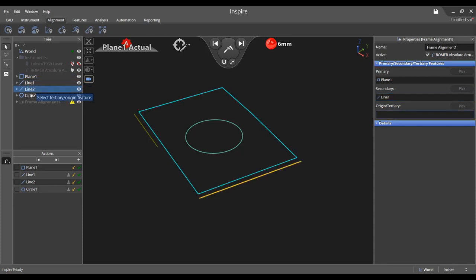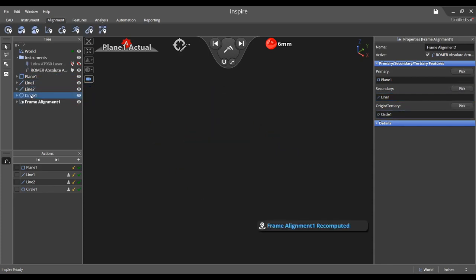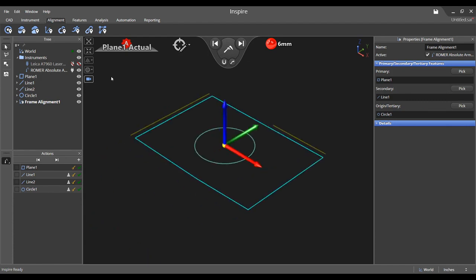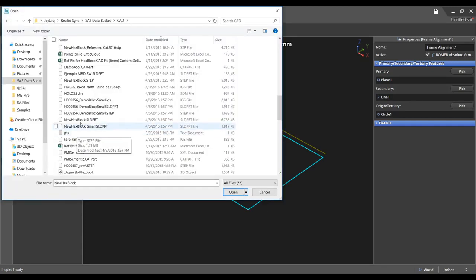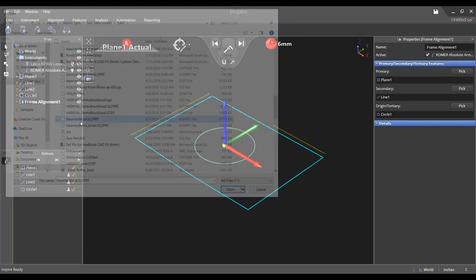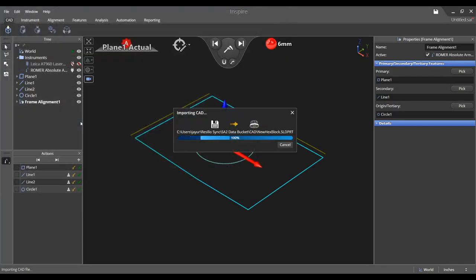Depending on the feature type, you may need to press enter after selecting it since some features allow for two selections. Choose the CAD import from the CAD tab and select the model that corresponds to the parts you have measured.